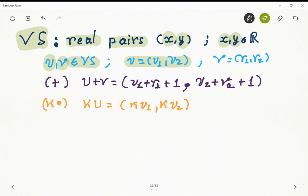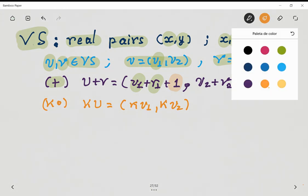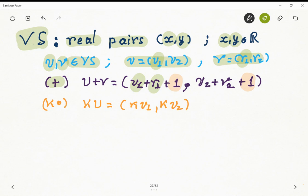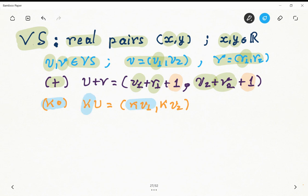So we have U = (U1, U2) and V = (V1, V2), which are the components of these tuples. We're going to define a summation operation on this set by taking the elements of each of the components and summing them up, but at the end of each component we add plus 1. That happens on both coordinates: U1+V1+1 and U2+V2+1. The scalar multiplication is defined as multiplying the scalar K, which is a real number, to each of the components of the vector. So this could define a vector space, but we cannot ensure that because we need to prove all the axioms.